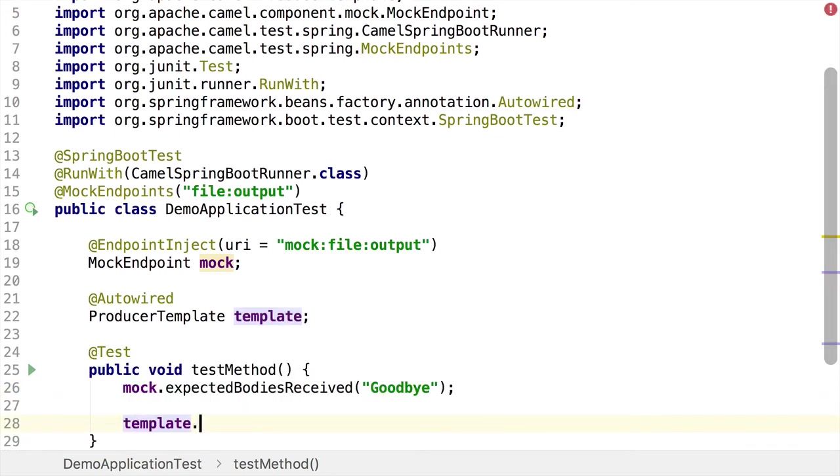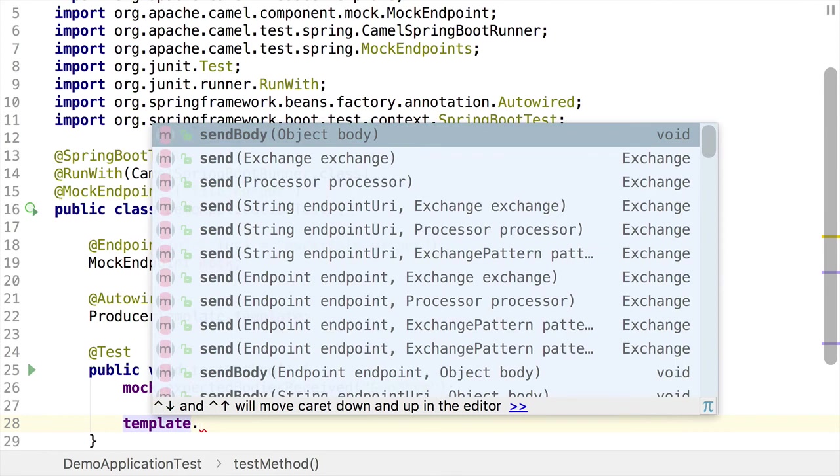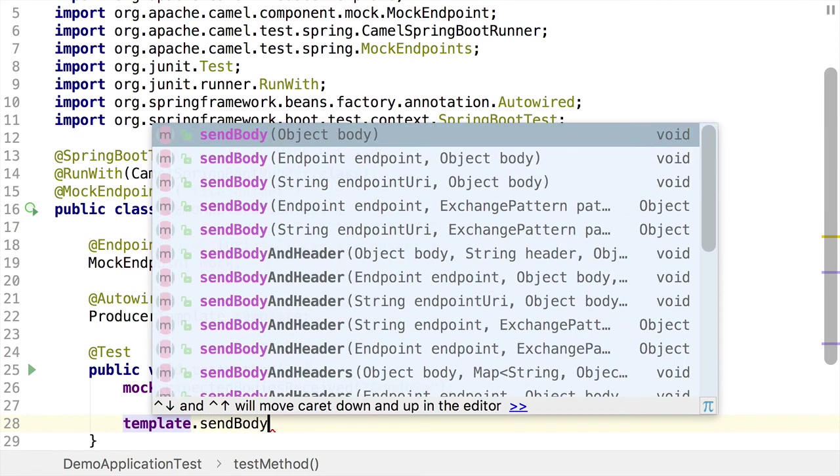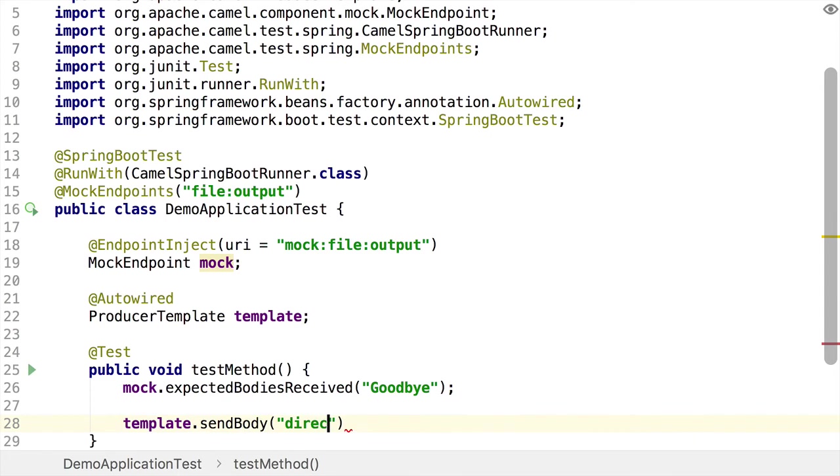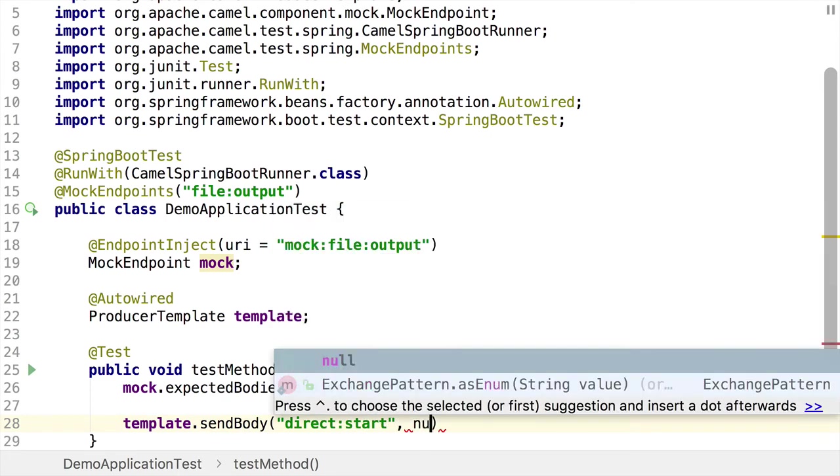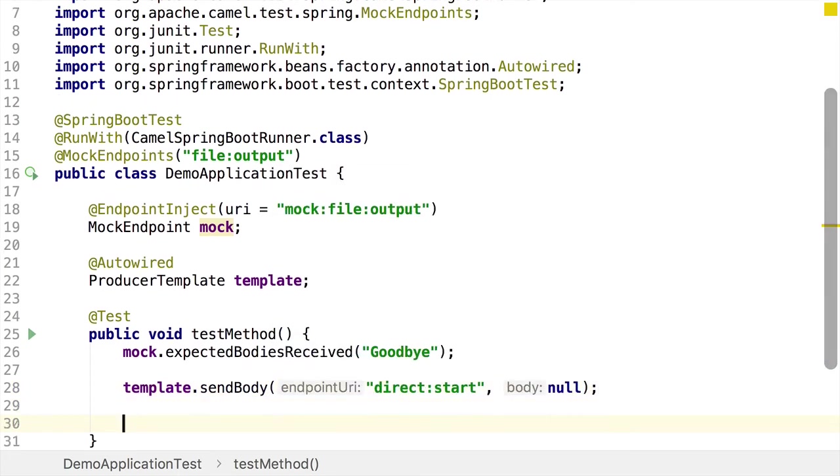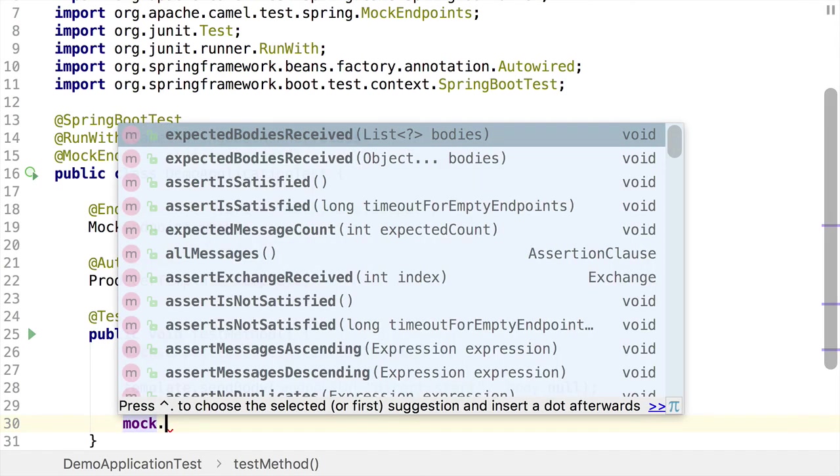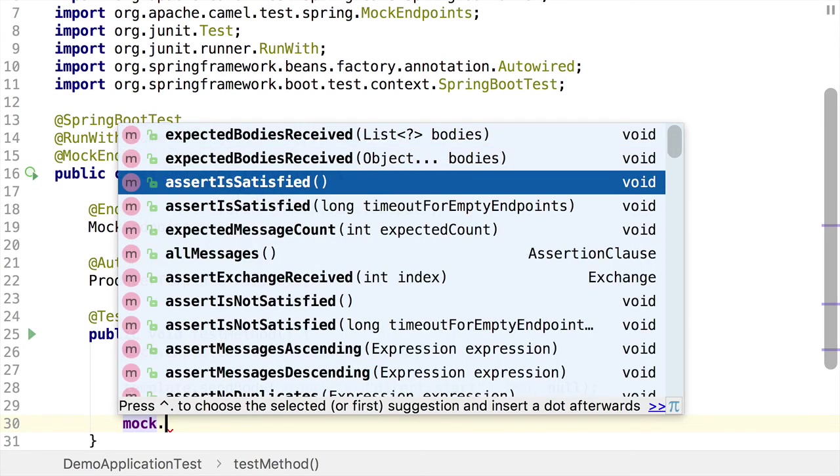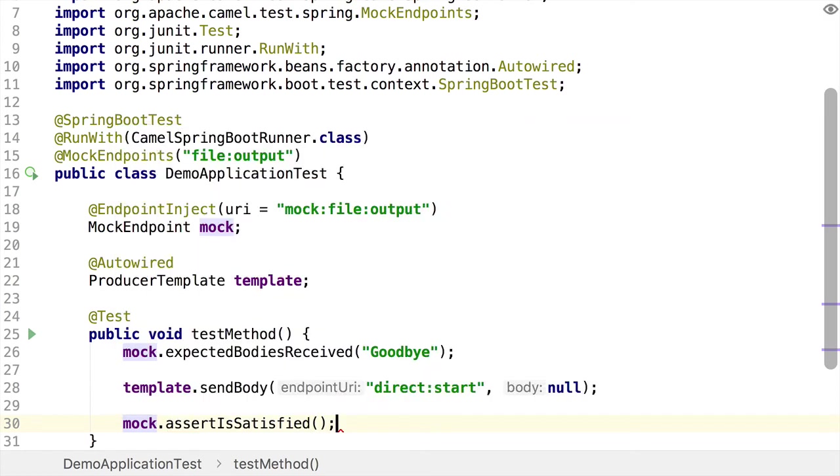Then we use our producer template object to send a message to an endpoint as a way of initiating the test. We do that using send body to our direct endpoint. And I'm going to send a null message. And then finally, we need to check that the mock endpoint is satisfied. So we do that using this method here, assert is satisfied.